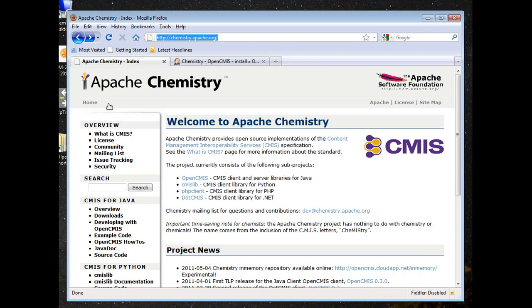One language binding in particular, OpenCMIS, is the very mature and stable Java binding that the Workbench tool I'm going to demonstrate is built on top of. So over here on the left, you'll see a section for downloads in the Java section.